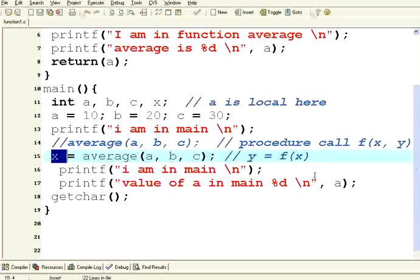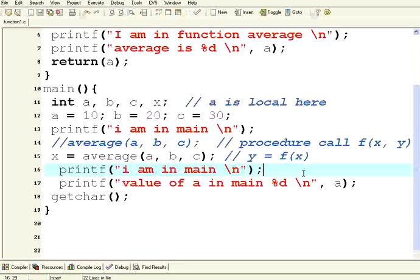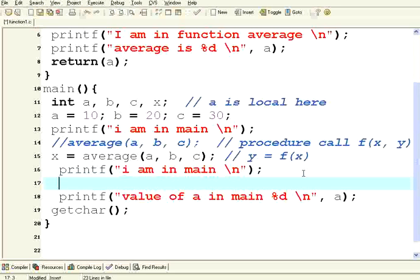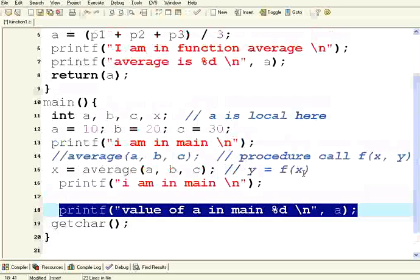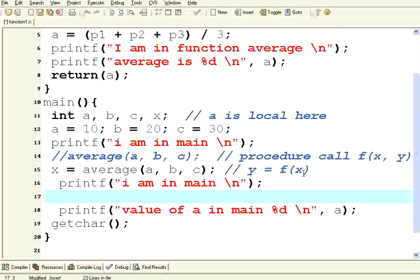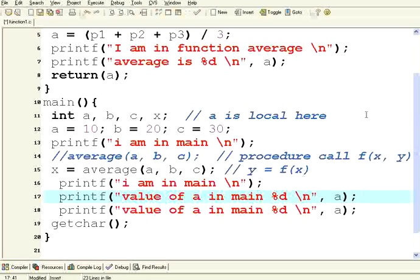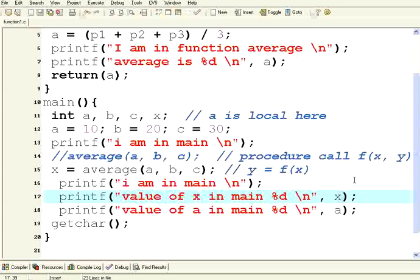Now let me print that value of x over here. Value of x in main is x. Now let us execute this one. See what happens.